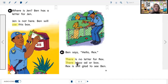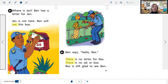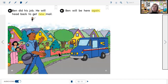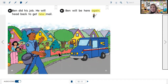'Ben says hello, Rex. There is no letter for Rex. There is no ad or box. Rex is still glad to see Ben.' So Ben has a letter for Jen but she's not home, so he leaves it in the mailbox. Ben doesn't have mail for Rex — Rex is the dog — but I can see in the picture that Ben has a treat in his hand for Rex, and Rex looks so happy! It didn't say it in the text, but I'm using the picture to help me. Then: 'Ben did his job. He will head back to get new mail. Ben will be here again.'